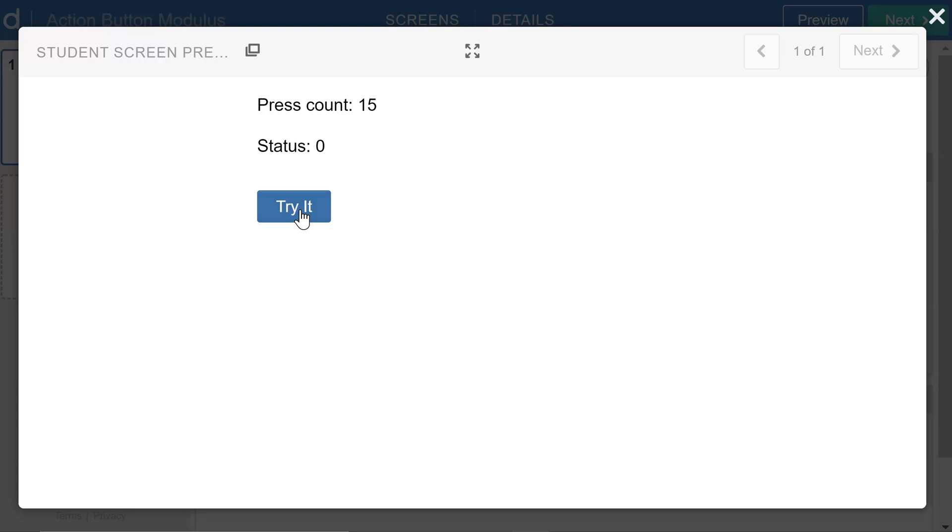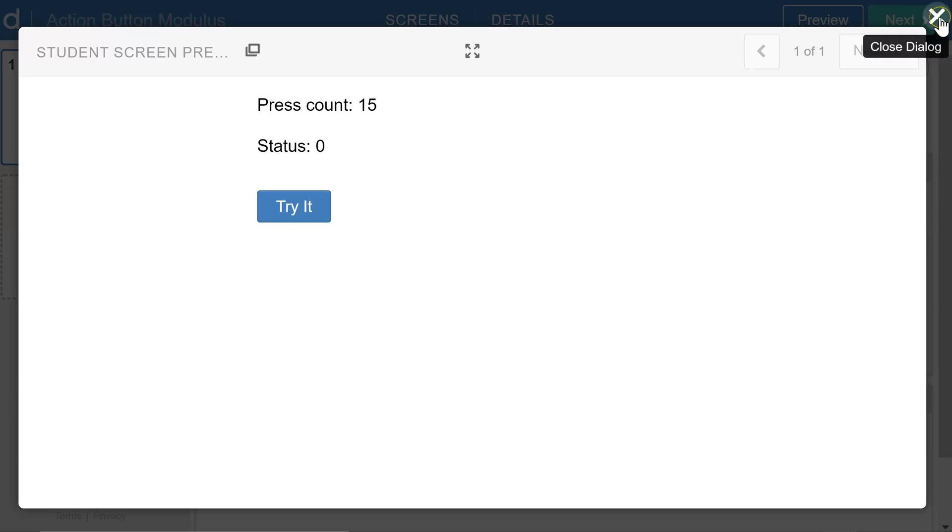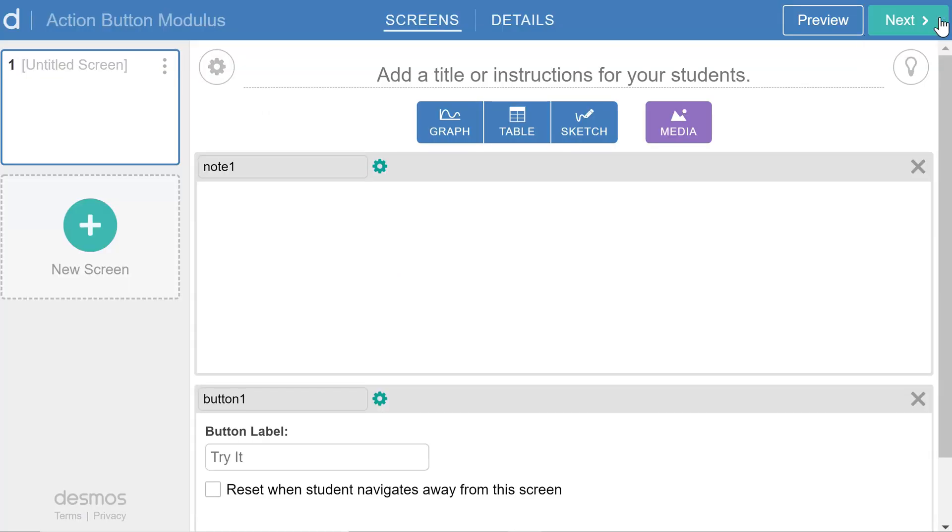And if we change that modulus number to four, we would see something similar, but multiples of four would send the status back to zero. So this could be used in a variety of ways. It could be used to show a student a series of steps on a single screen by clicking the button a variety of times. We could use it in conjunction with a graphing screen. And so let me do that now.